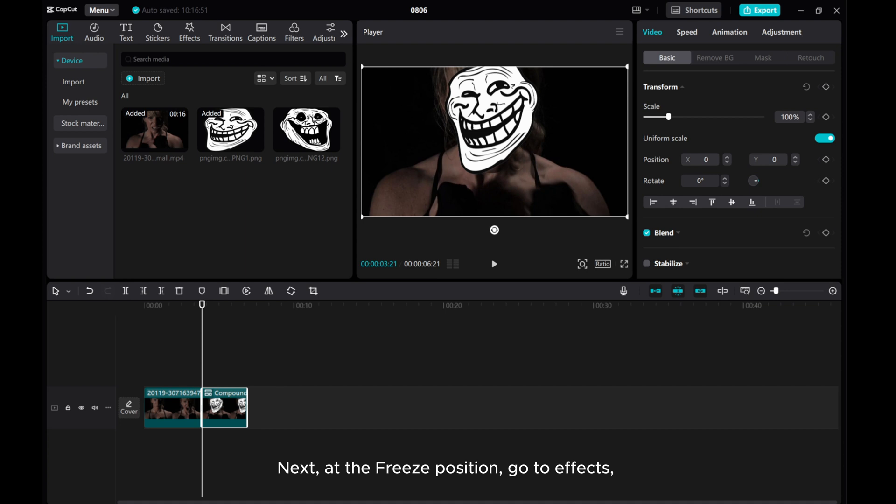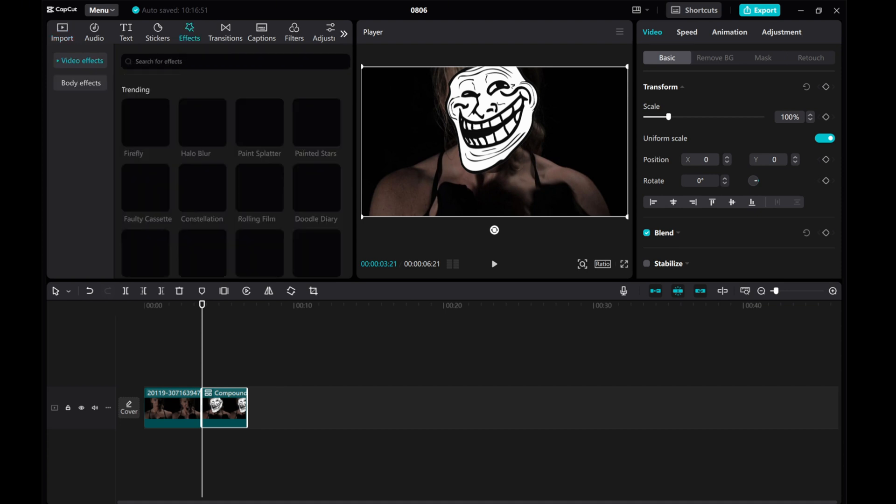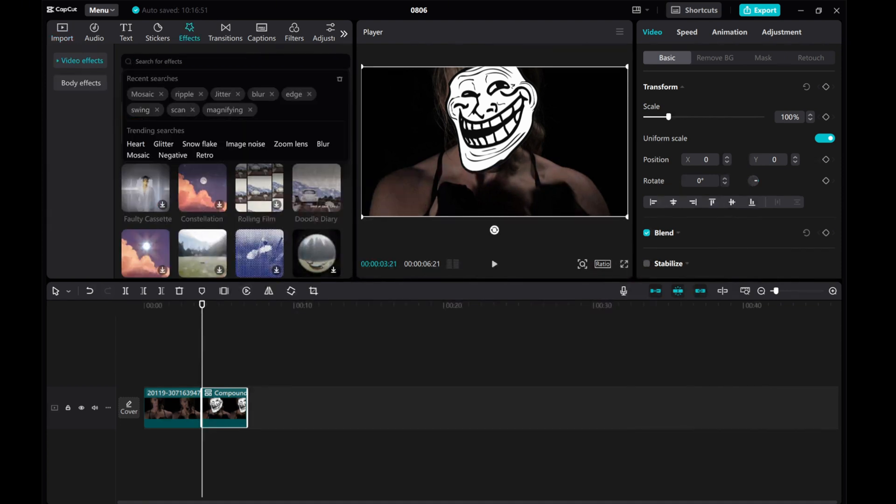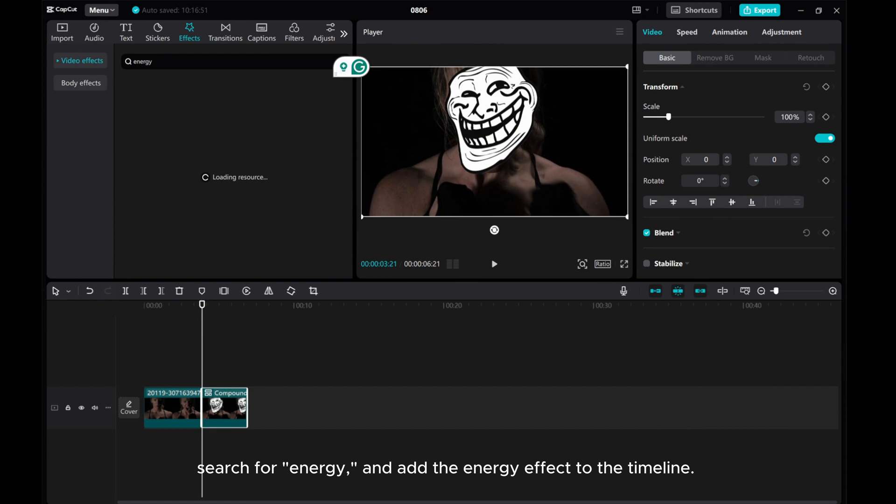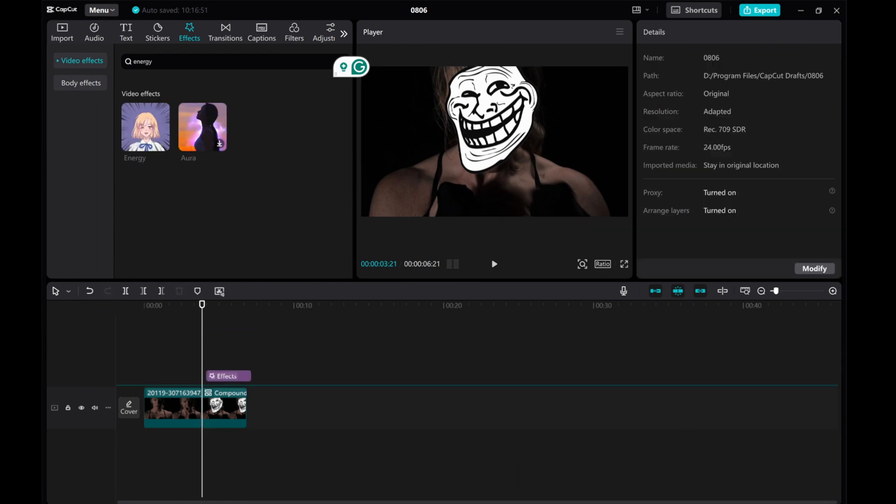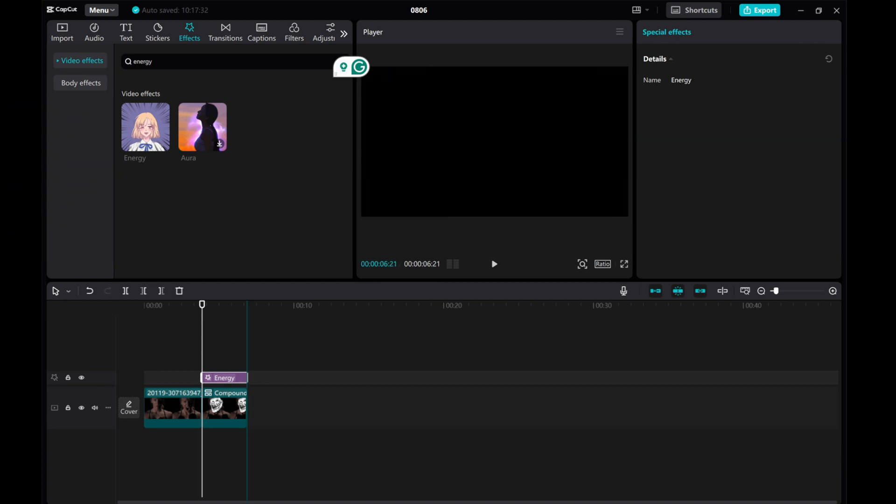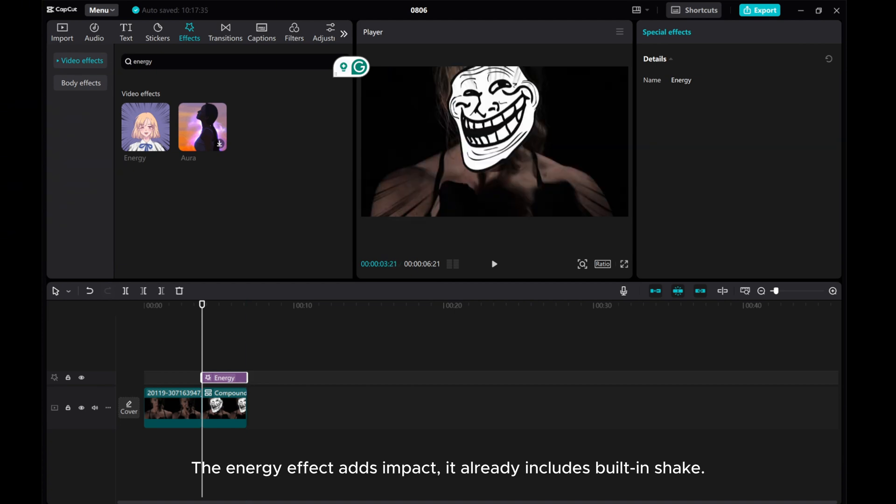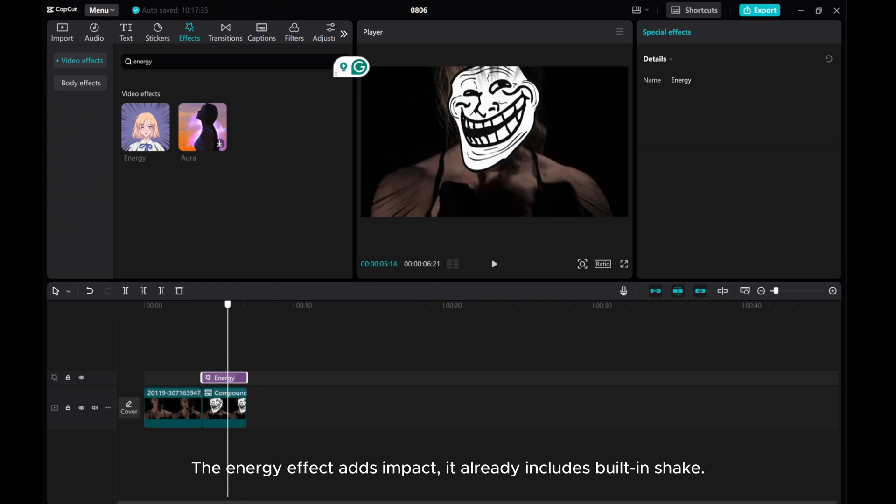Next, at the freeze position, go to Effects. Search for energy and add the energy effect to the timeline. The energy effect adds impact, it already includes built-in shake.